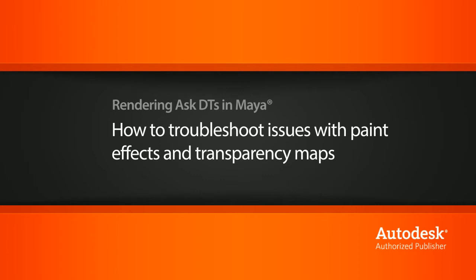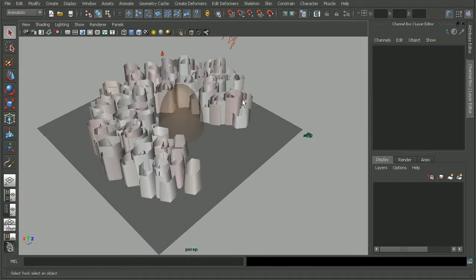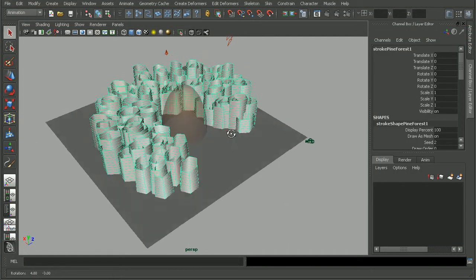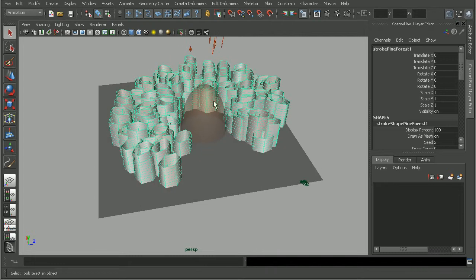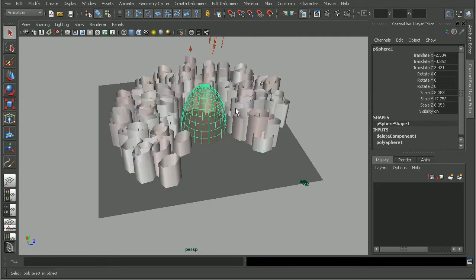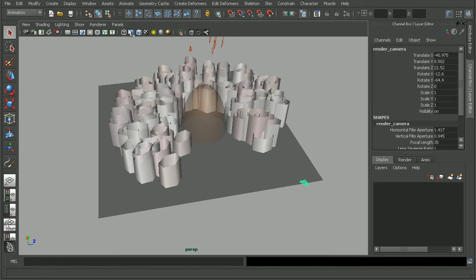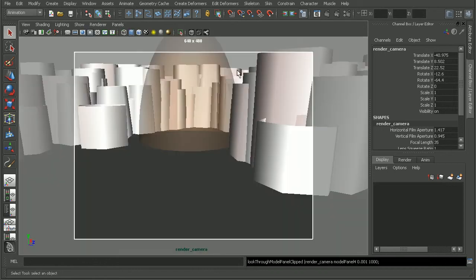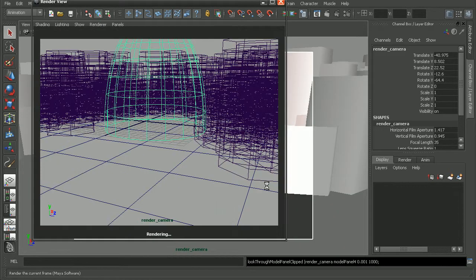So, to give an example of this issue, I have a simple scene set up with a paint effects forest. And we also have a sphere that has some transparency set in front of our trees. Let's hop into our render camera here and see what this will look like when I render it out.